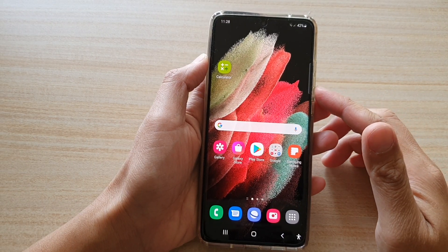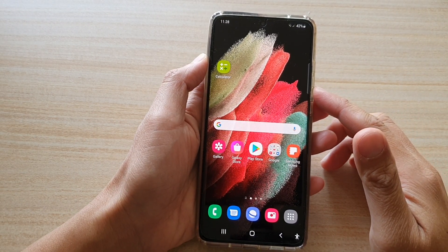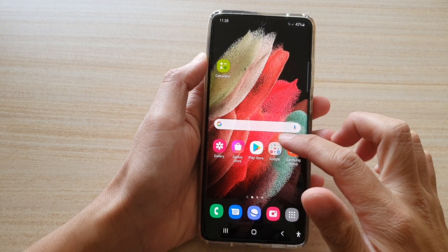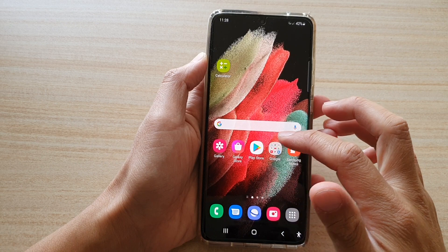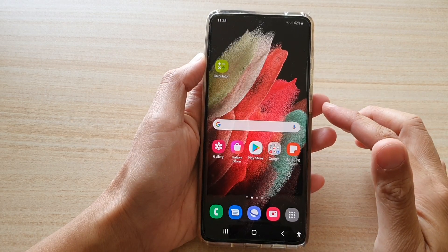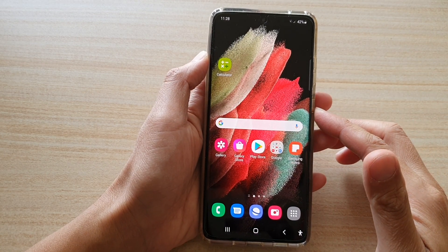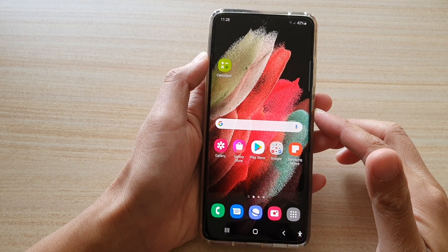Hey guys, in this video we're going to take a look at how you can install Google Keyboard Gboard and use it on the Samsung Galaxy S21 series.